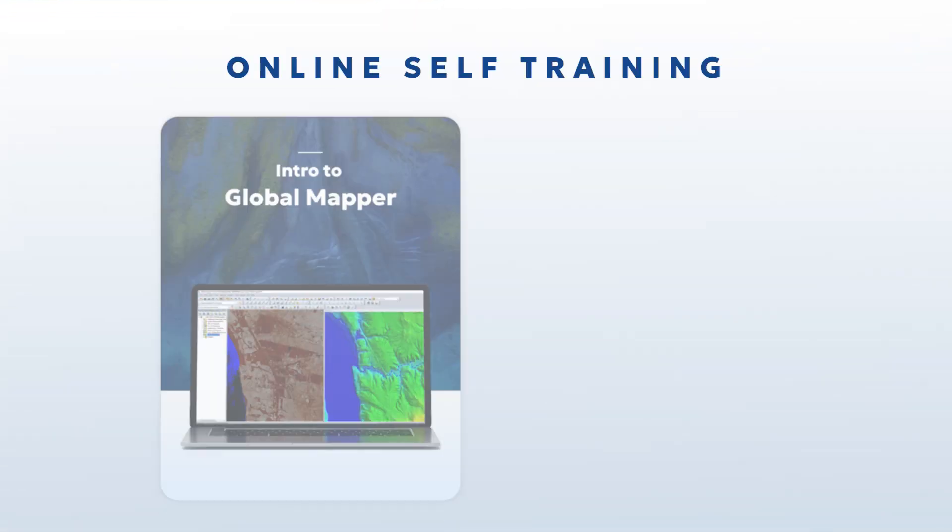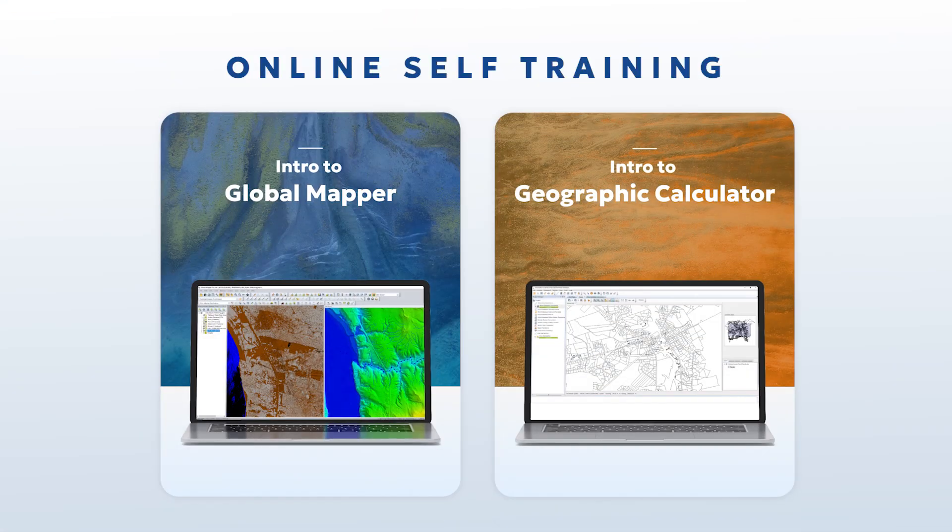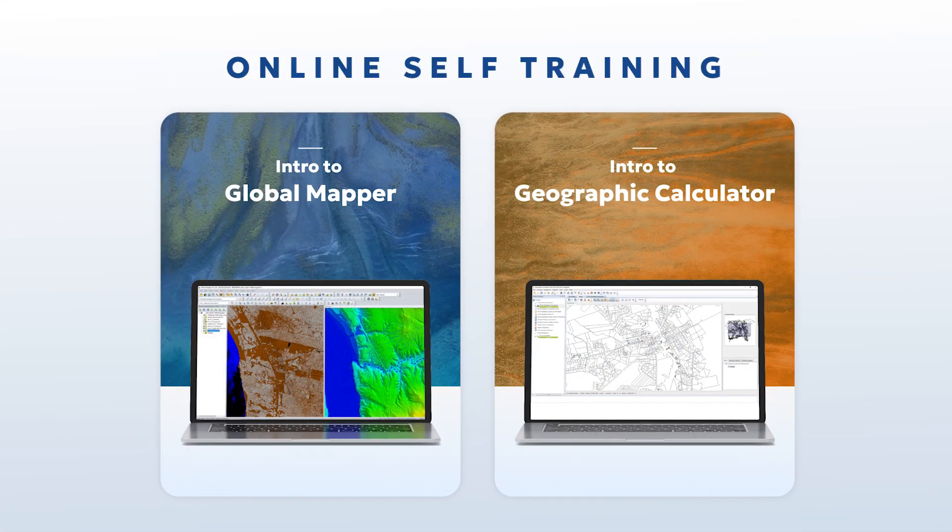Hello, my name is David McKittrick. I'm Outreach and Training Manager here at Blue Marble Geographics, and I'm delighted to share a new training tool that has just been released. That's our self-training for Global Mapper and Geographic Calculator.